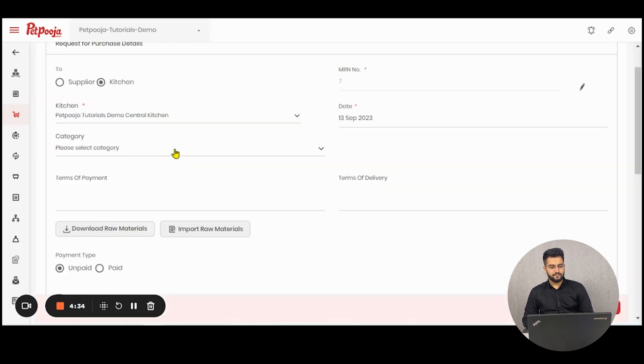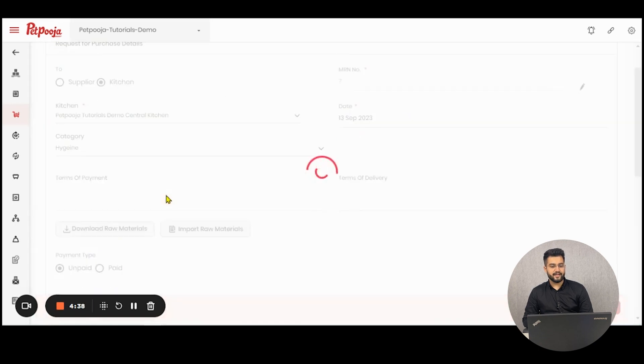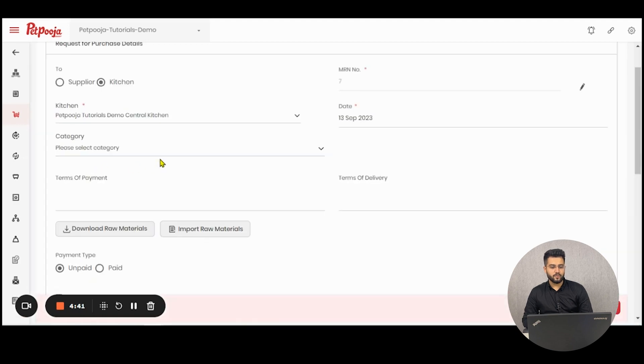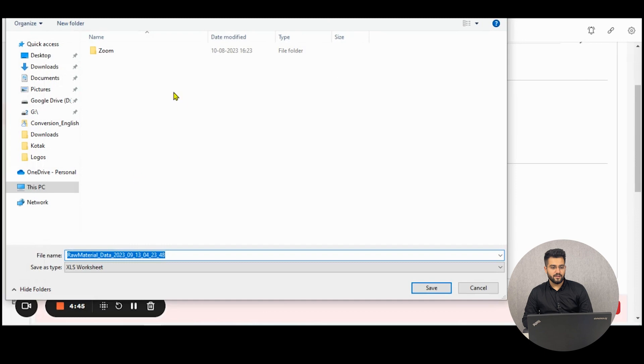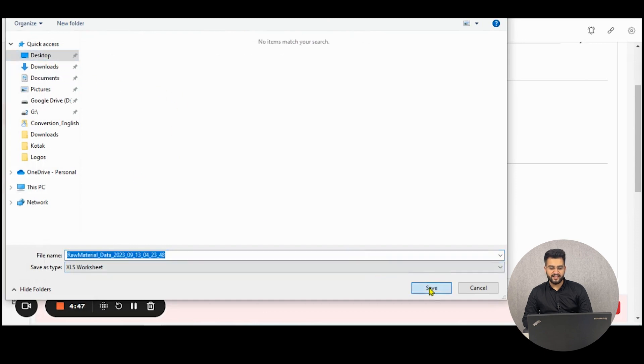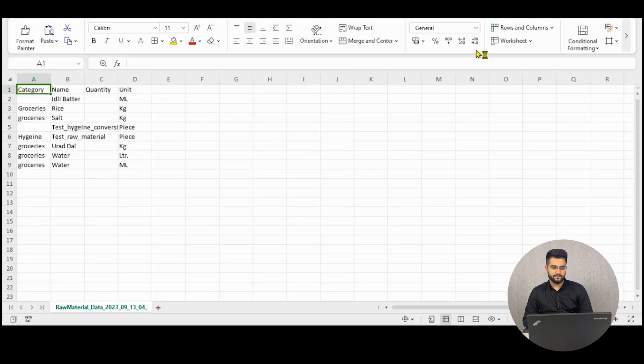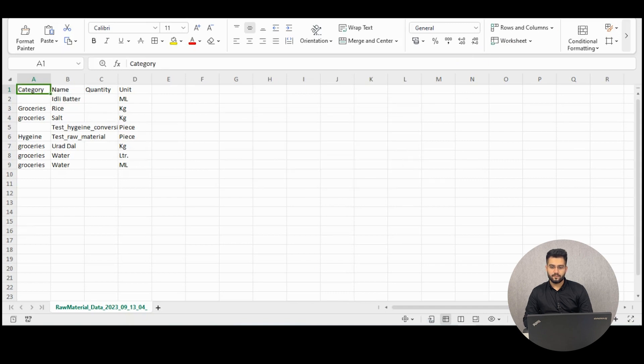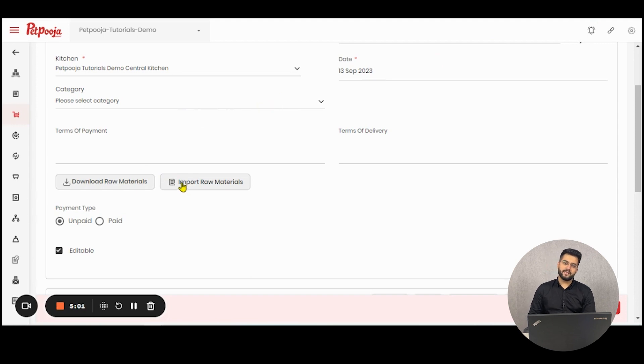Let us select the central kitchen. The date is auto populated. The category of raw materials you want to order. In case you don't want to do that, there is a list of raw materials which you can download and see what are the present raw materials in the system. The second button is for importing raw materials in case you wish to.